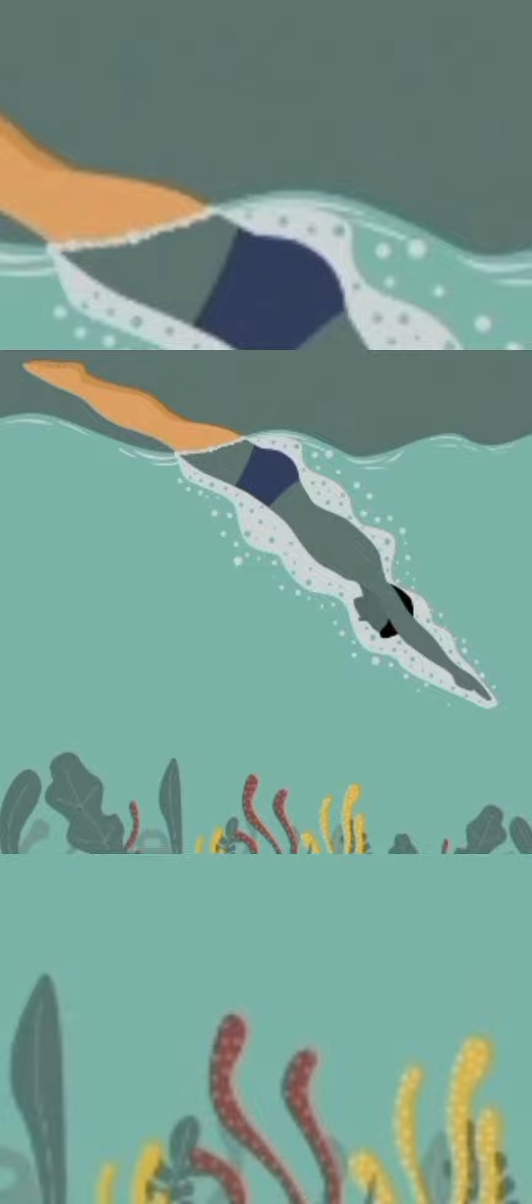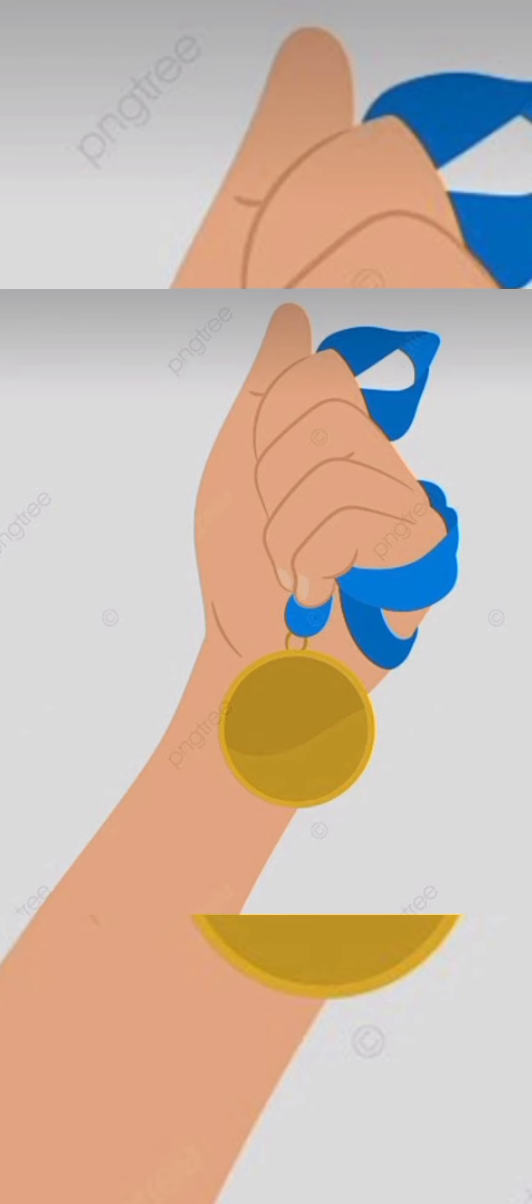he dived into the water with all his might. He swam faster than he ever had before, and in the end, he won a gold medal.